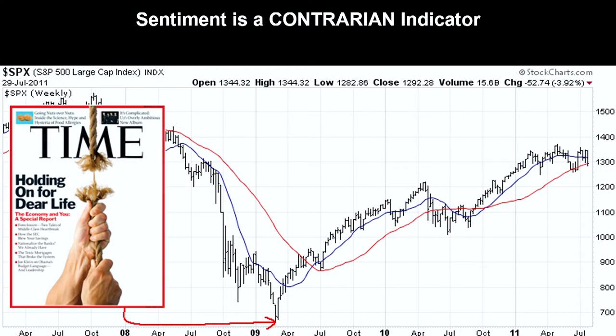The March 2009 issue of Time Magazine told the public to hold on for dear life — that this was the end of the financial markets, to put savings into bullets and canned corn because the 'stockpocalypse' had arrived. When in truth, by that point stocks were extremely undervalued and presented a great buying opportunity.